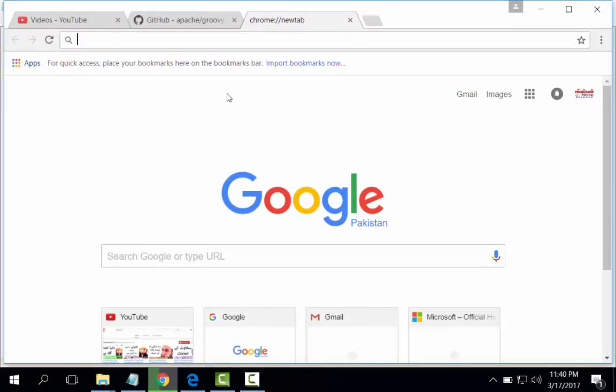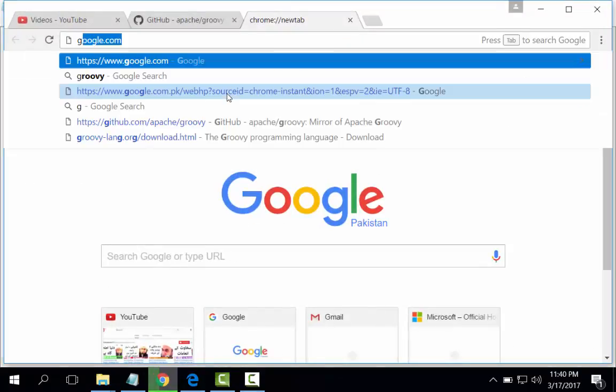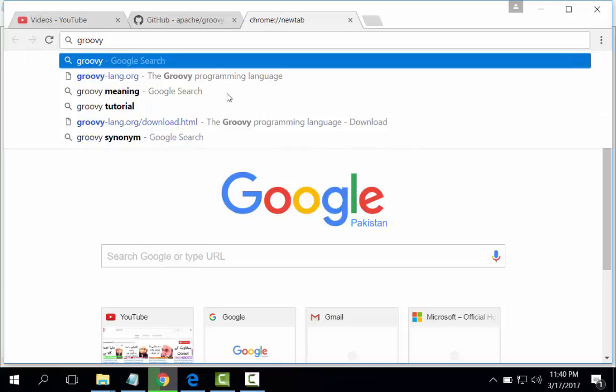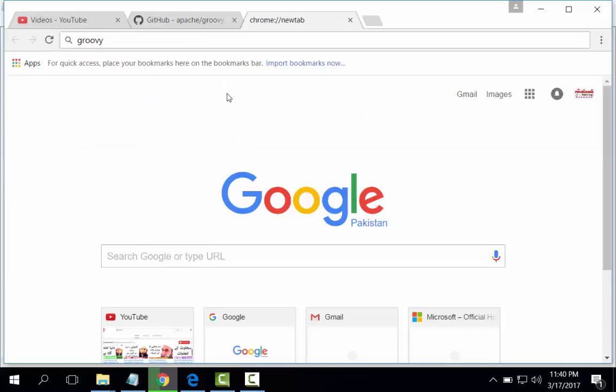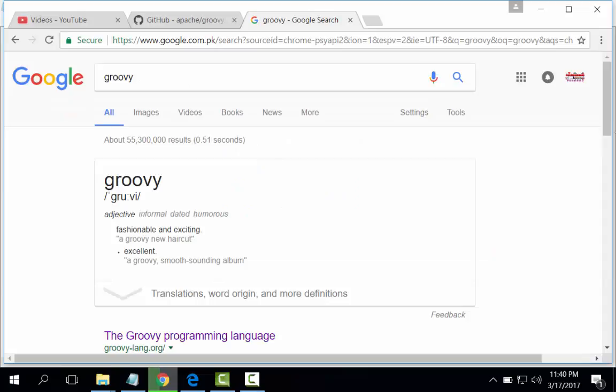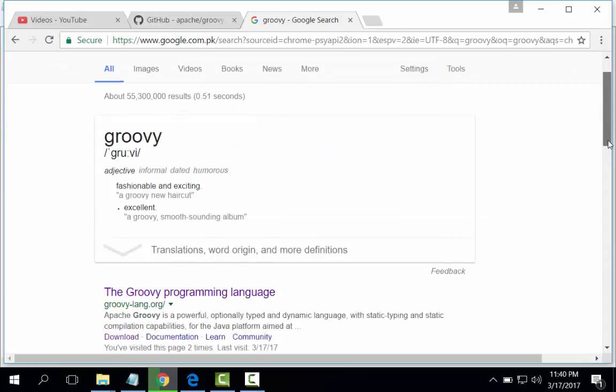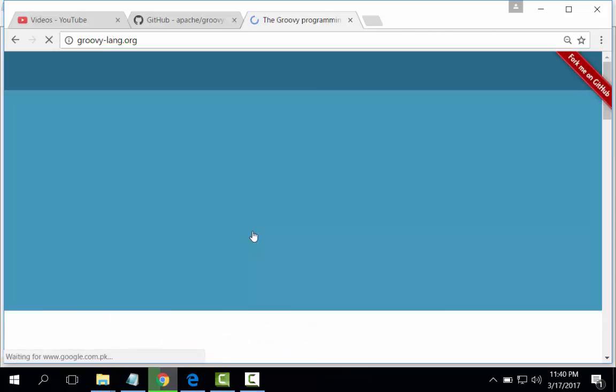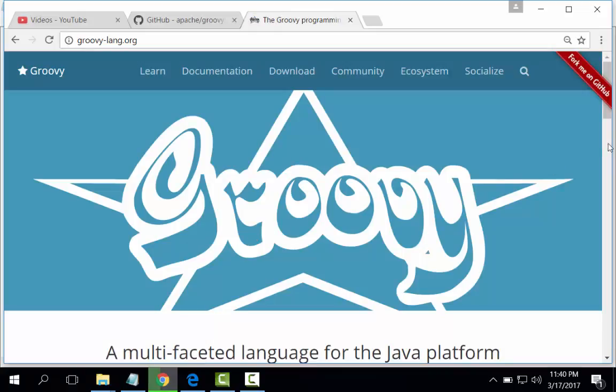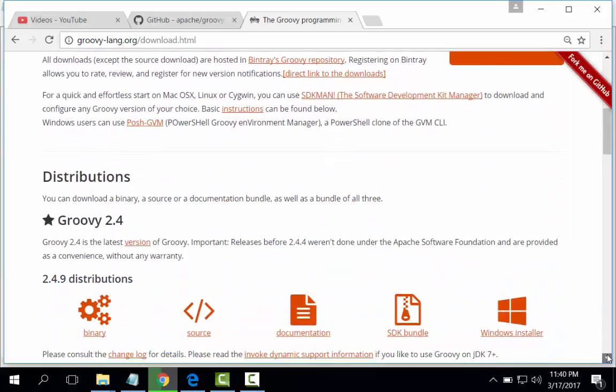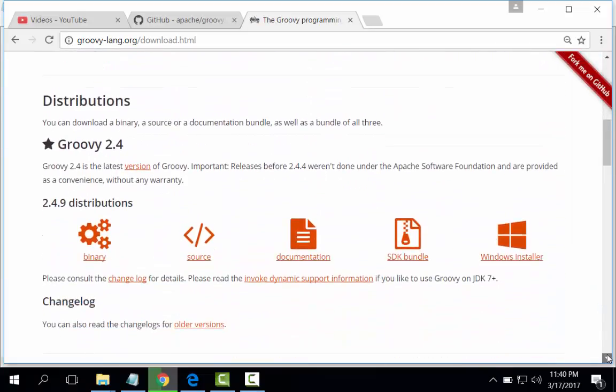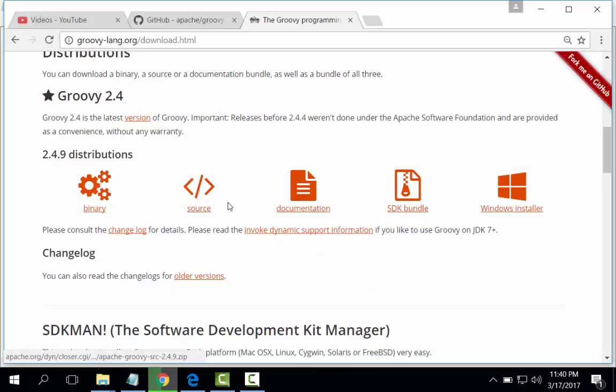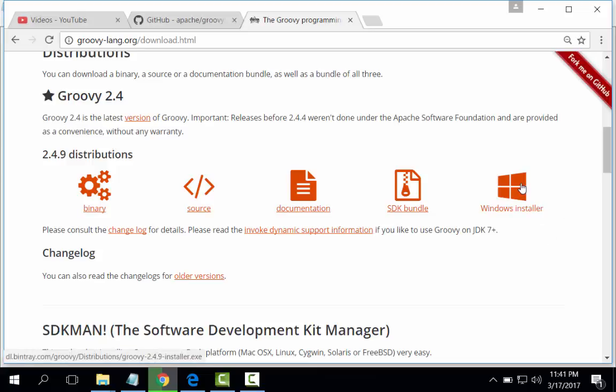Let's start. Here it is, Groovy download. Here are different options for the download: binary, source, documentation, SDK bundle, and Windows installer. We will download Windows installer and double-click.